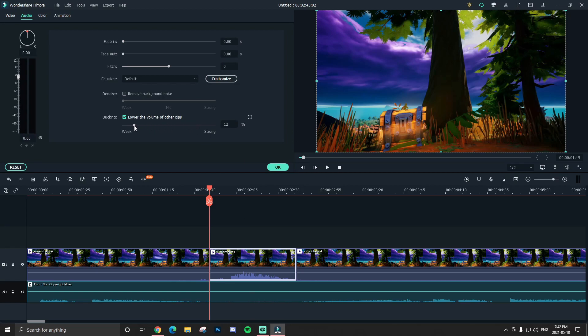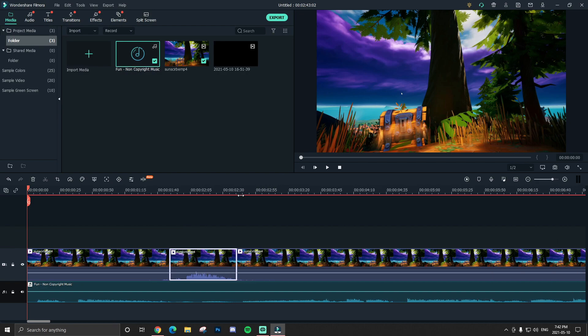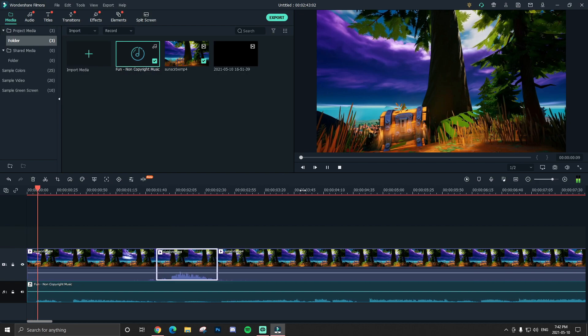And there will be a weak slash strong little slider here, and the stronger you go, the lower the volume goes, and the weaker obviously higher. So I'm gonna do it in the middle, maybe around 60, so you guys can hear what it sounds like.